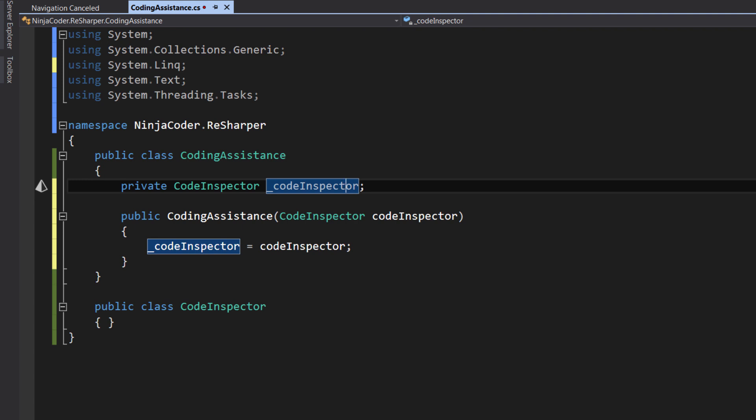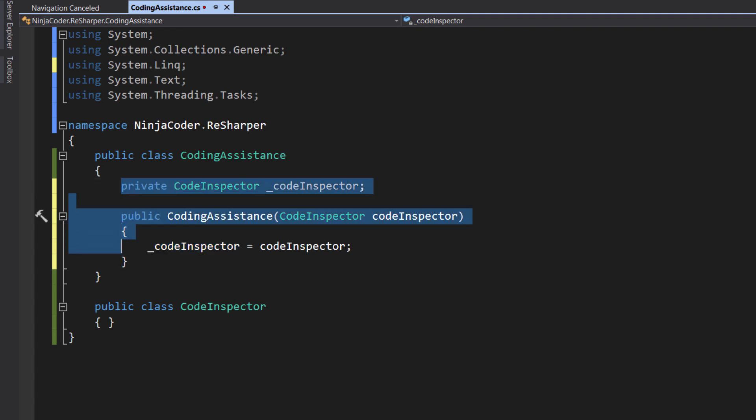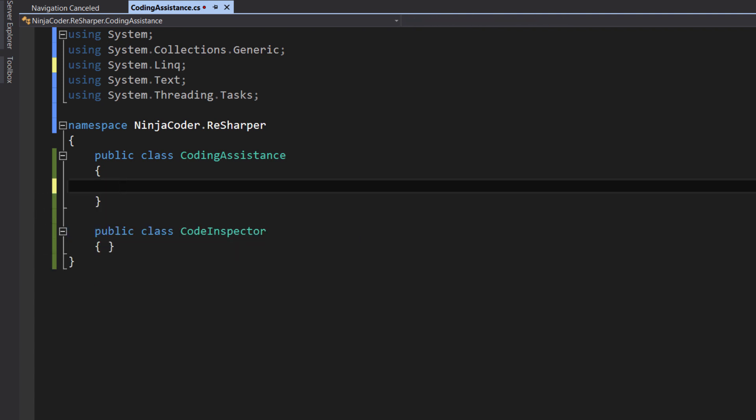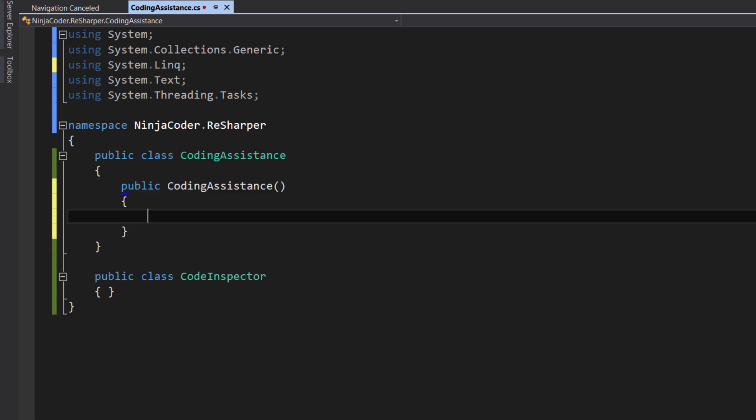We could also write this code by starting from the constructor first, and then having ReSharper create and initialize a private field for us. Let me show you how it works. First, we create a constructor using the CTOR code snippet. Remember this? I told you this in the code snippets lecture. Okay, now we define an argument for this constructor. We just type CI, as in short for code inspector.